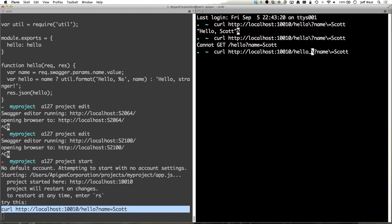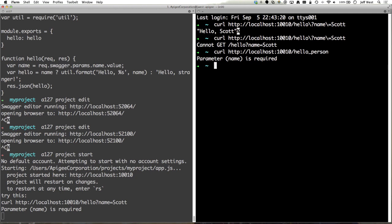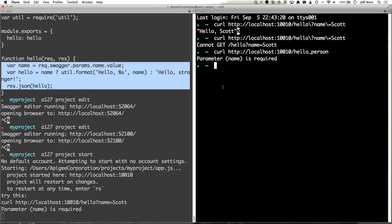Let's do hello person. I won't give the query parameter and it will say parameter name is required. This is a validation that's being done by the swagger tooling not the API itself. As you saw here we're not doing anything here to validate the parameters on the request. We're just returning the response. So that's one of the benefits of using this model.